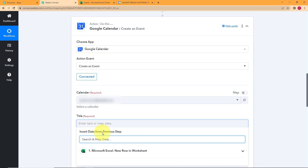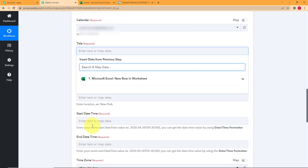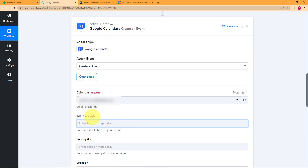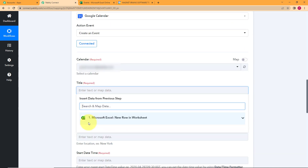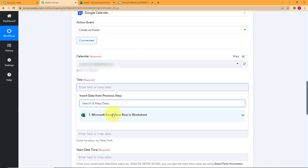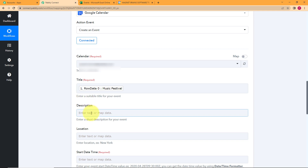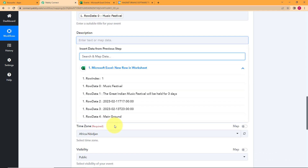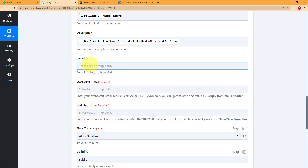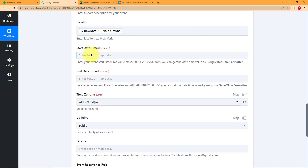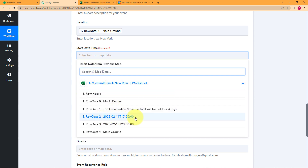You have to map in such a way that every time a row is entered with new information, it will be forwarded to the title part. When you click on it, it asks you to search and map data. Open this and find your suitable option — that is 'Music Festival,' which was our title. Then click on Description, map the data, open this and select your description: 'The Great Indian Music Festival will be held for three days.' Then go to Location and the location was 'Main Ground.' Now the start time — this was the start time, that is 5 o'clock on 11th of February.